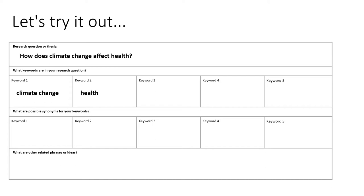Plus, you might find in the course of your searching that you need to get more general or more specific. In searching, it's crucial to be flexible. Basically, brainstorming synonyms and related phrases helps you prepare for how you might need to adjust your searches as you go.